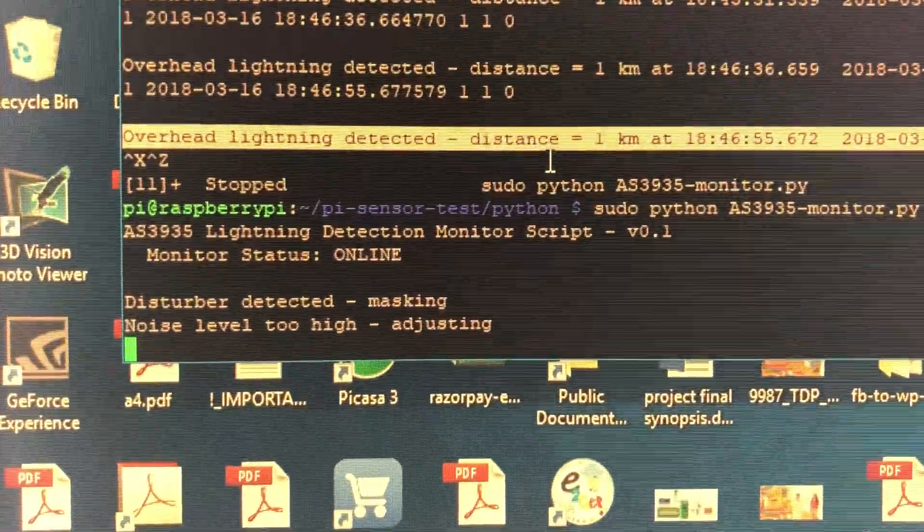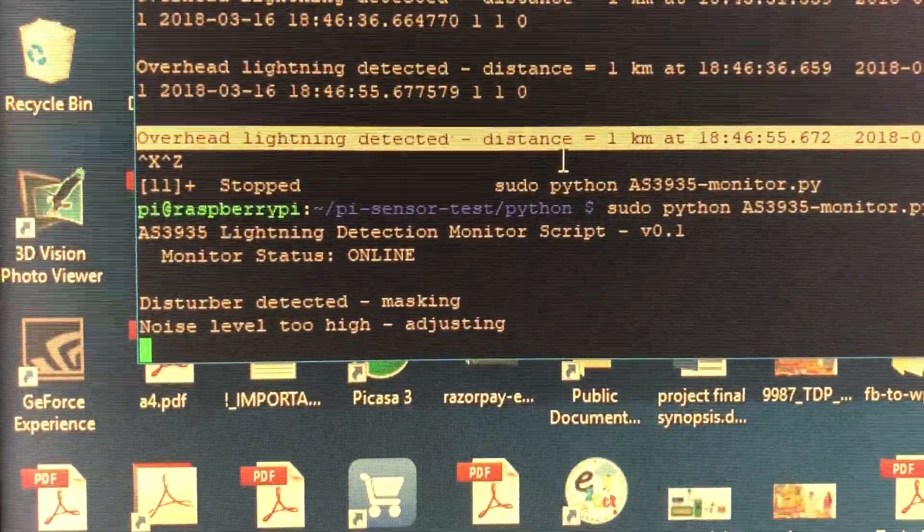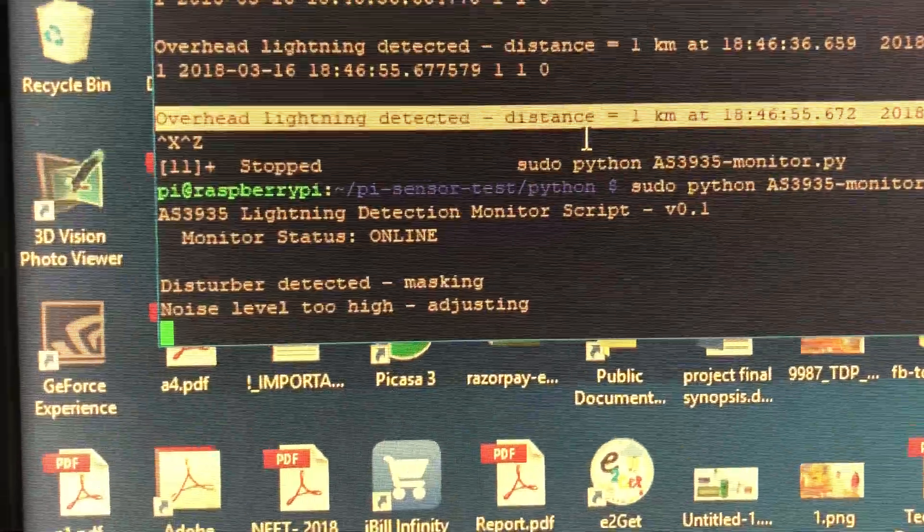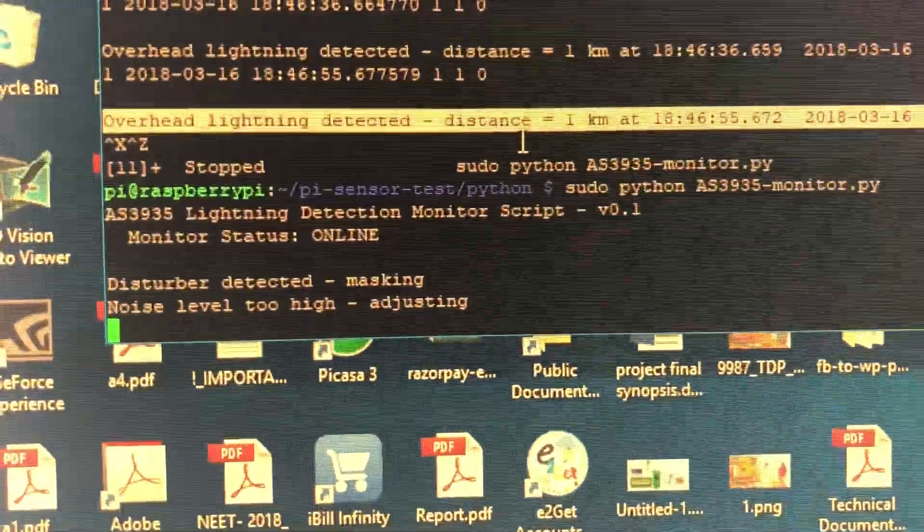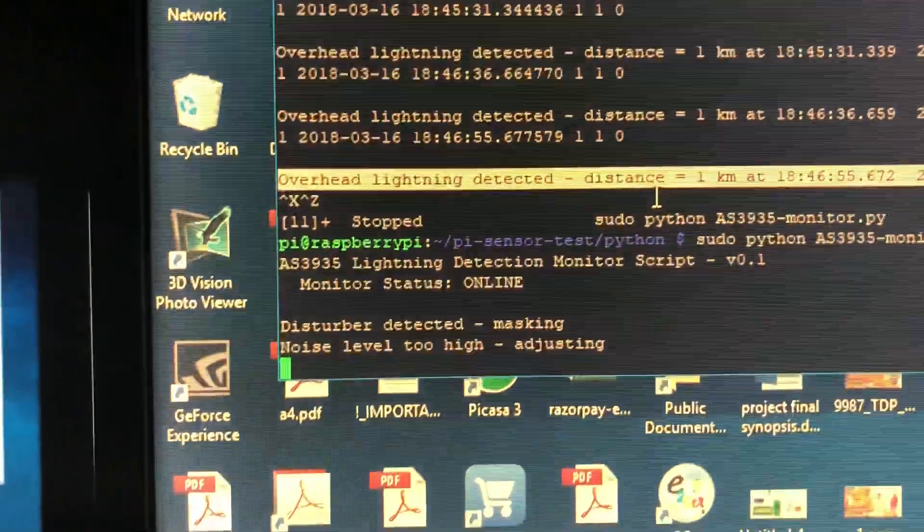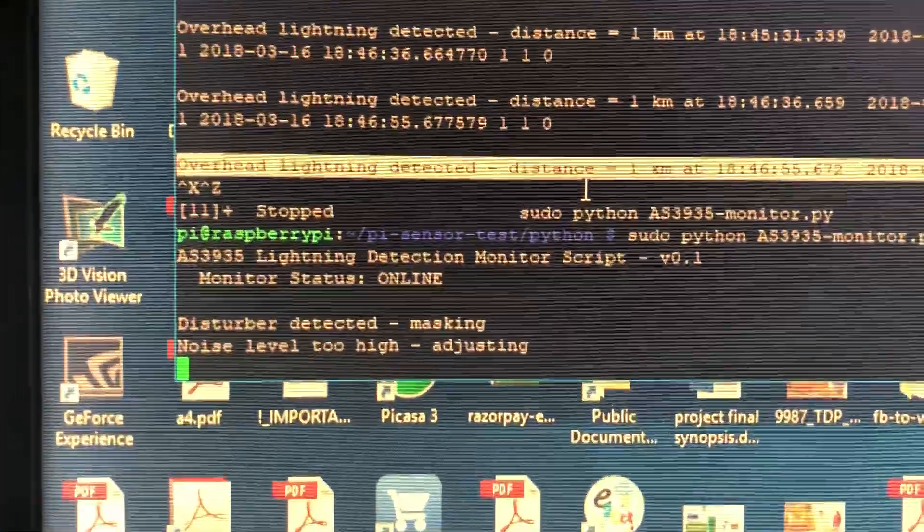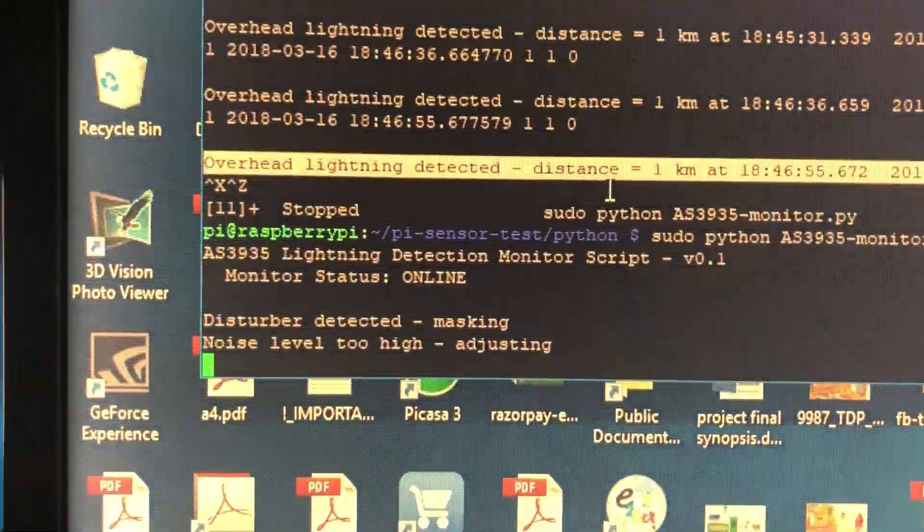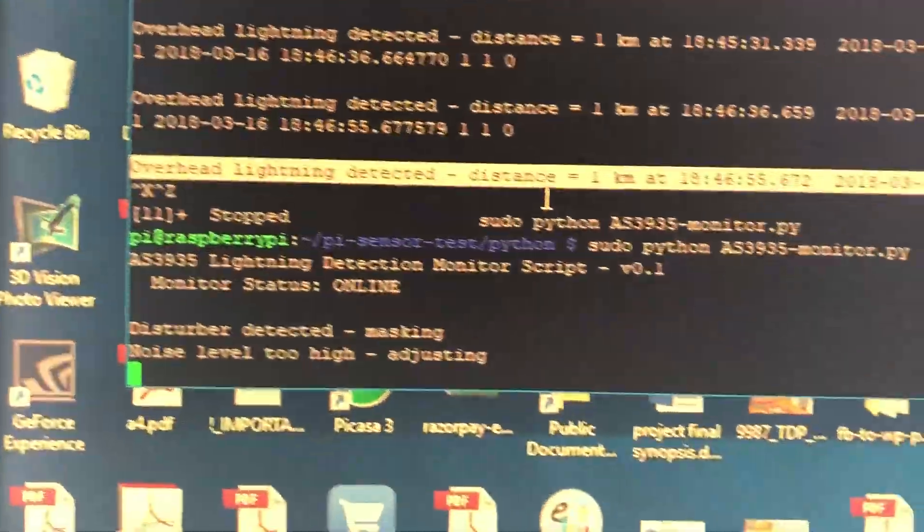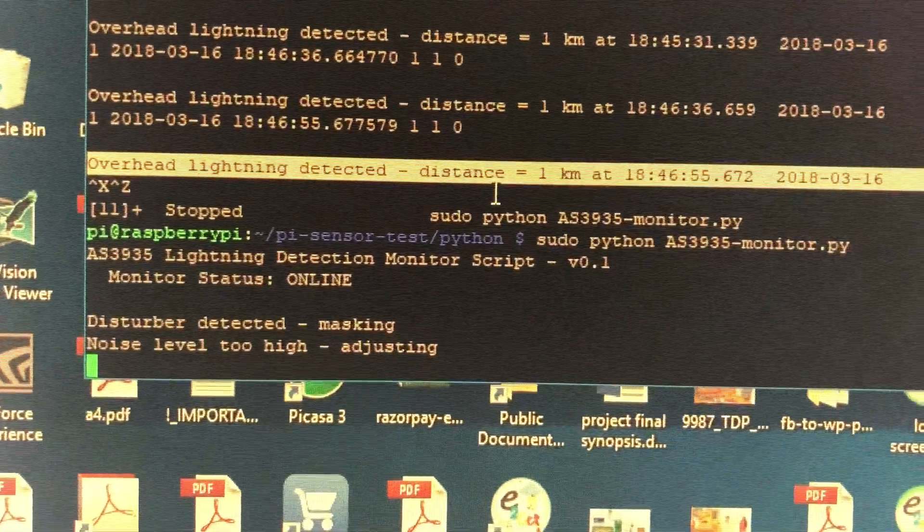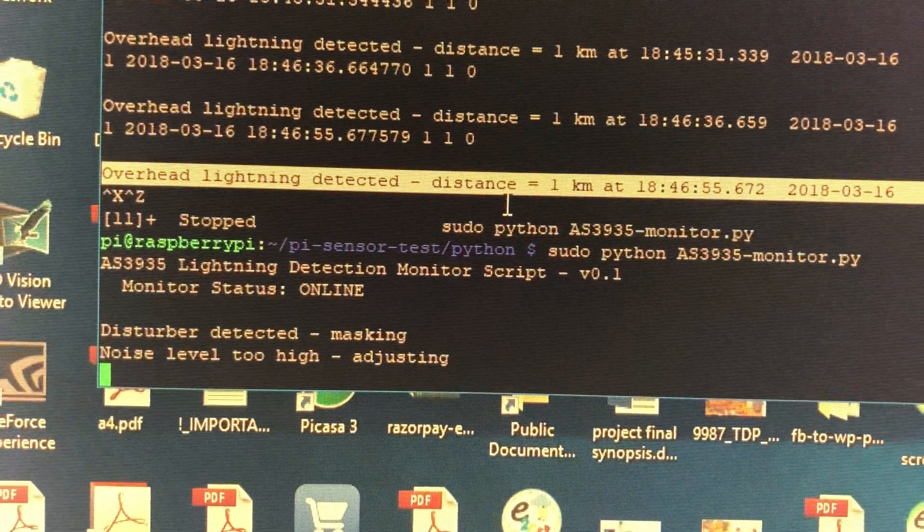So yes, it is detecting some disturbances and noises. Everything is removed automatically since even man-made disturbances has to be eliminated here.